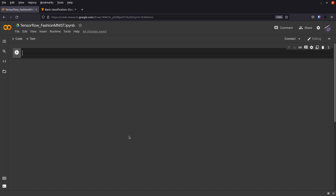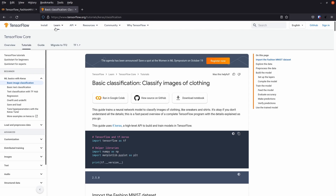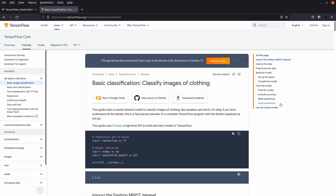Hello and welcome everyone. Today I'm back with another TensorFlow tutorial walkthrough. Last time I did the most basic quick start of TensorFlow from their website, and today we'll go a bit more advanced but still pretty basic. We'll do this tutorial from their website — I'll link it in the description — and this is a basic classification, but this time we'll classify images of clothing with a few more steps including data pre-processing.